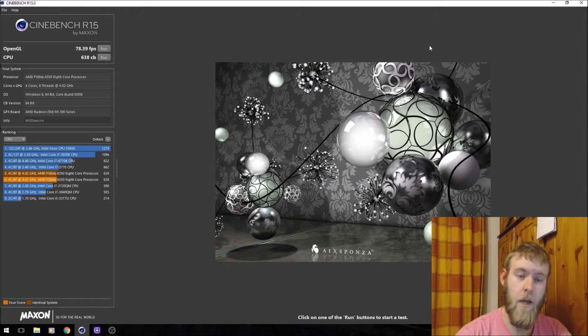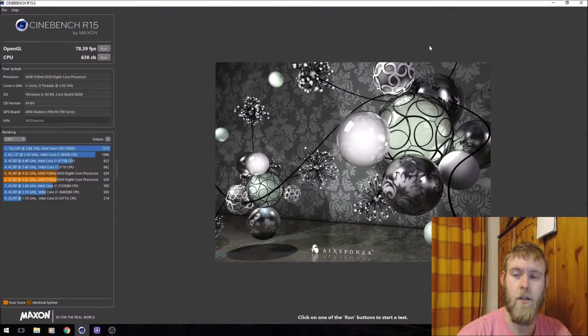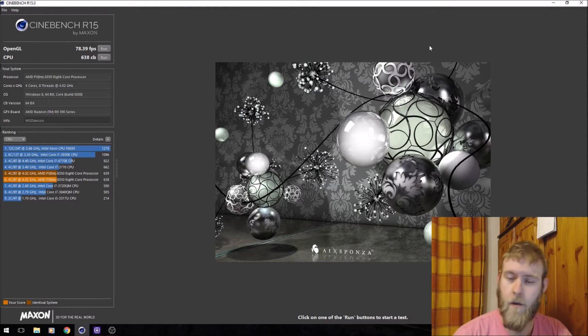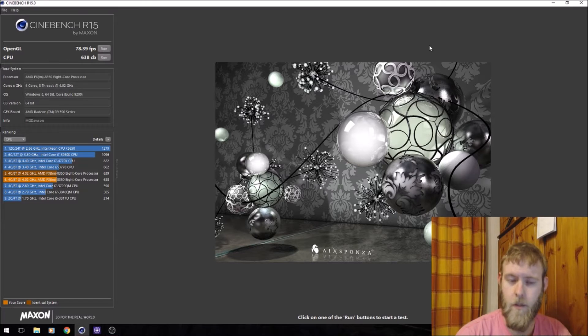Hi everyone, it's Matt here, and welcome to part 2 of the Ryzen build.